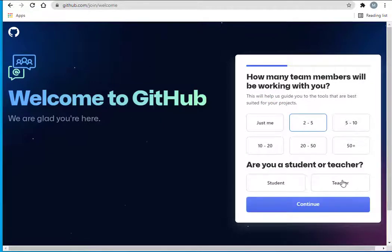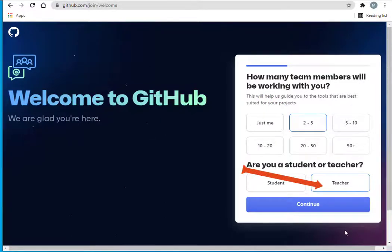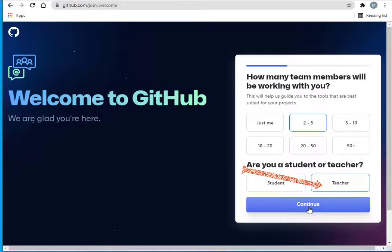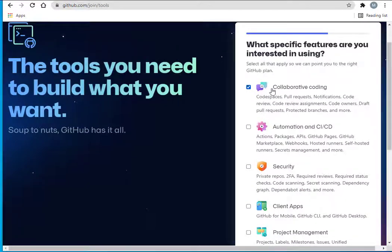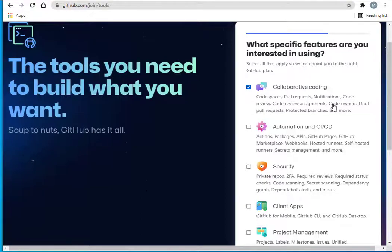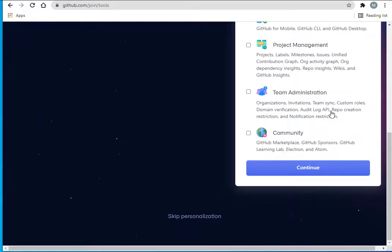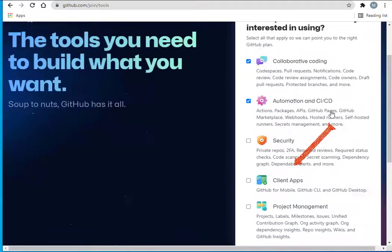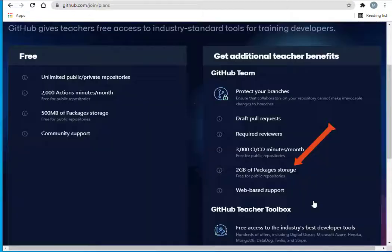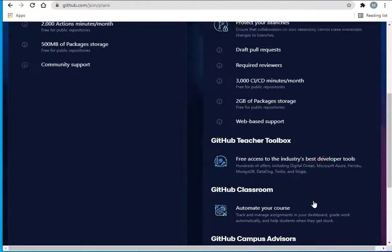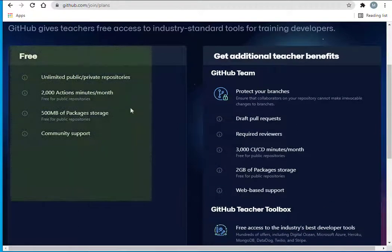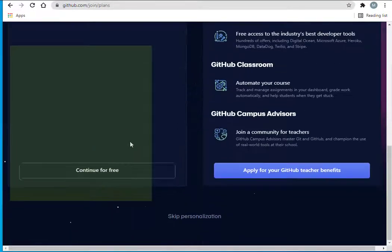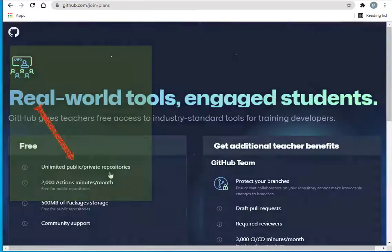I'll just say I'm working with two to five people, and I am a teacher. I'm going to click continue. For specific features, I'm interested in collaborative coding and automation. You can select this one, the free. I'm going to go ahead and do that.